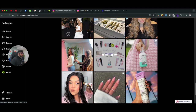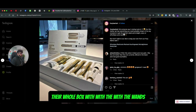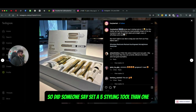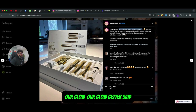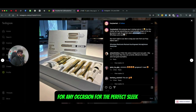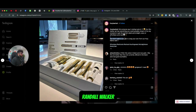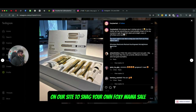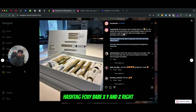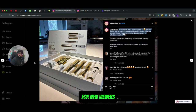If I scroll down, this one is a little different — it's their whole box set with the wands. The description reads: 'Did someone say five styling tools in one? Our Glow Getter set has everything you possibly dream of for any occasion — the perfect sleek, wavy, effortless curl look. Make your curls run, don't walk — visit our site to snag your own Foxy Mama sale.' This is a great description example for this product line, and it works well for one-time ads targeting new viewers on social media.